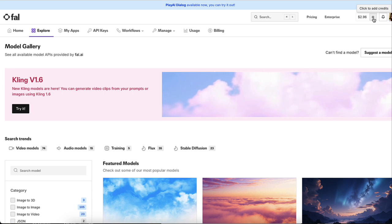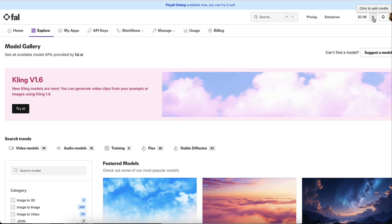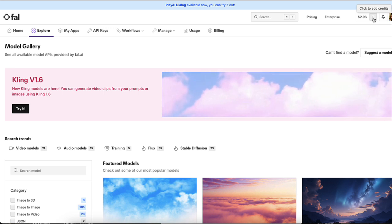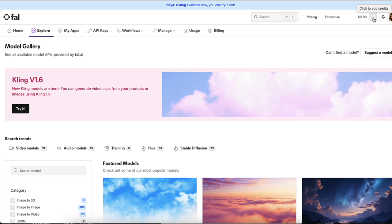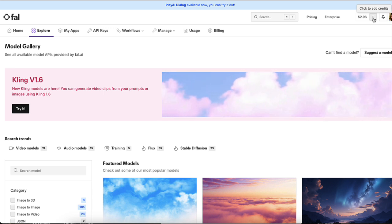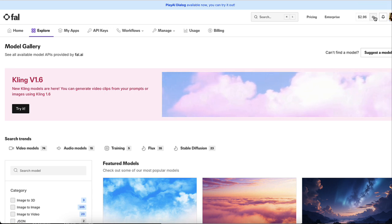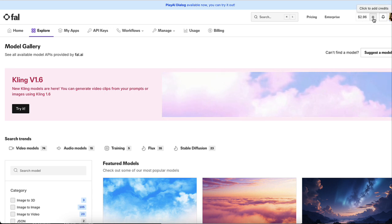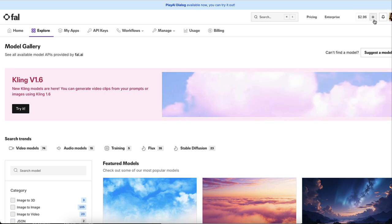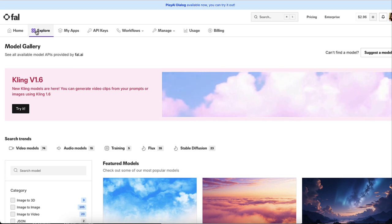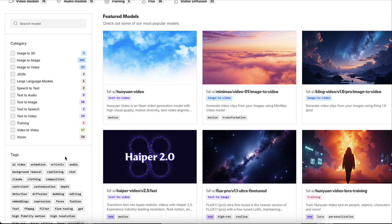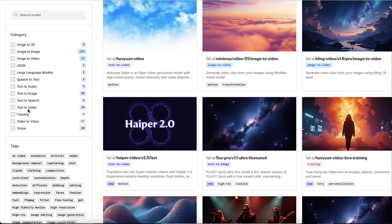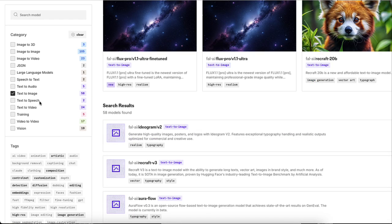I started with $20. I have already generated over 100 images. So $20 will take you a very long way. You could do $10 if you wanted to. You could do $5 if you wanted to. So just go ahead and add the amount that you want. Once you have added the credit, you're going to go to the tab up here where it says explore. And from here, you're going to go down and you're going to select text to image.